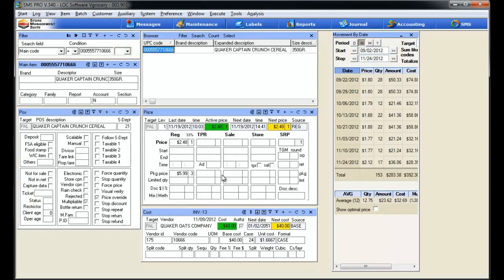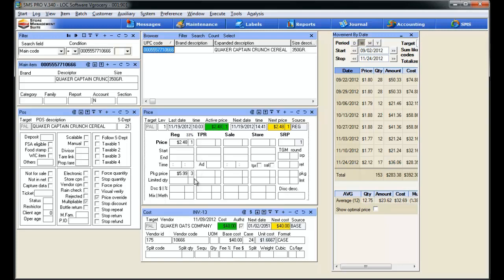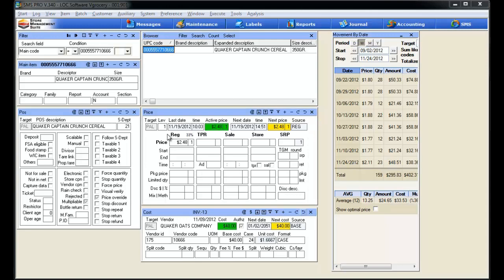I jumped back into item maintenance because I forgot to show you something just a second ago. We're still set up with our package price, $5.99 for a quantity three of the cereal. Notice that our next price is $2.48 though. Why is that? Well, our standard regular price is $2.48 and it will continue to be that until the customer buys a quantity three of these items. Then it will be adjusted down to the special package price that we just set up.